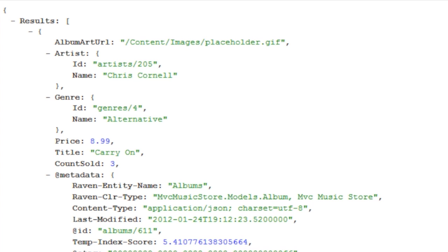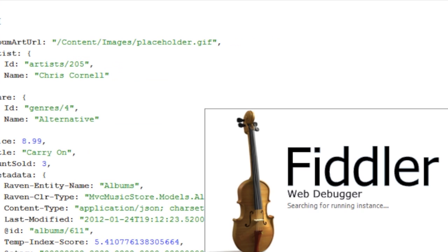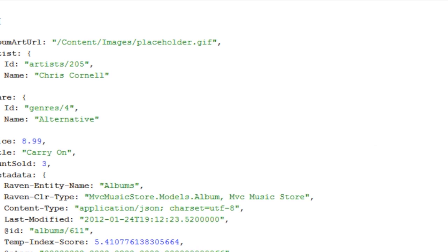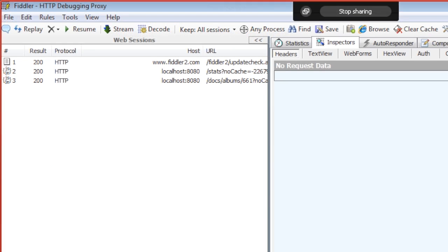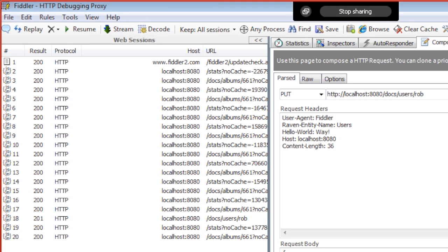Okay, so let's say I'm using something like Backbone and I want to change one of these albums here, and I want to do it RESTfully using GET, PUT, POST and so on. Can I do that directly against RavenDB using something like Backbone and Fiddler? Here we go, let's see.